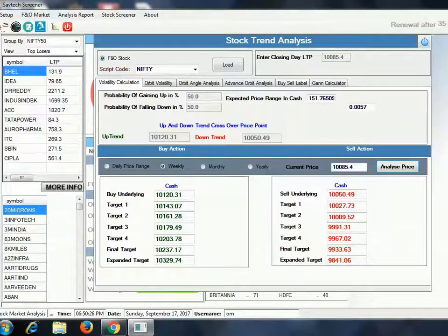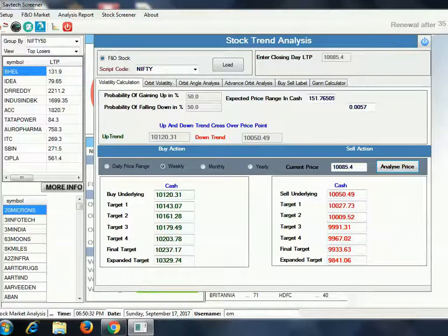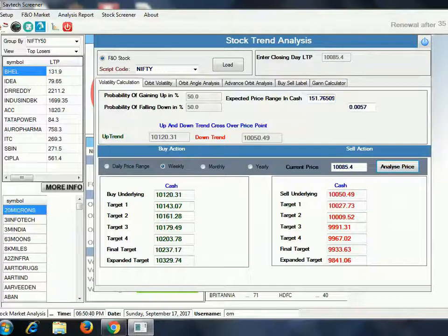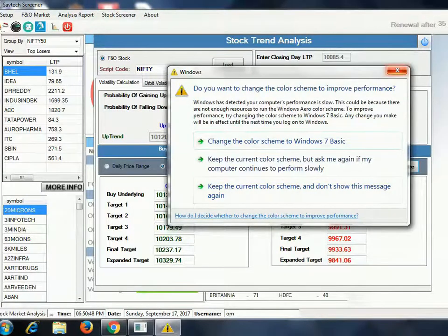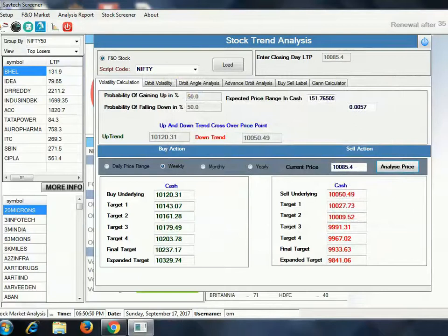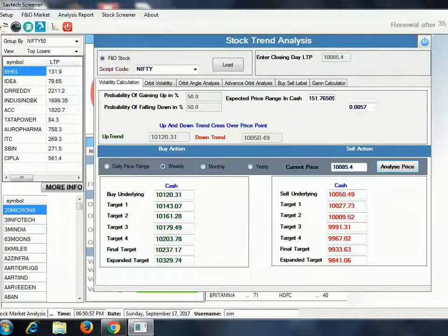Those were the buying levels. Now let us look at the selling levels. If the level goes to 10,050, it will be a selling level — you can sell Nifty here. Your first target will be 10,027 and your stop loss will be 10,085.